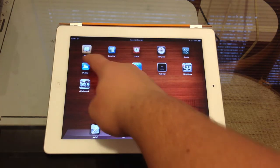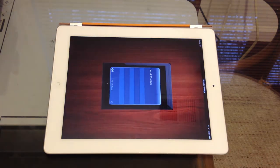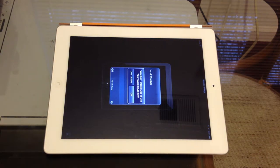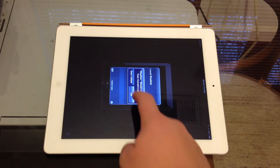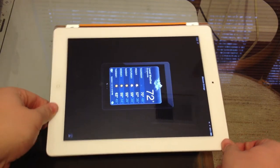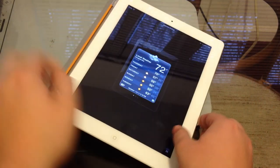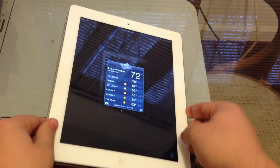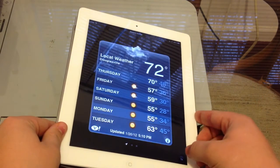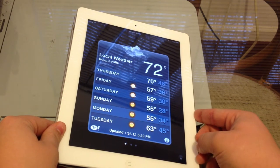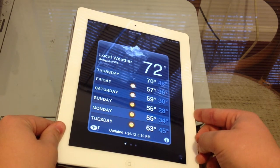Next we have weather, which is right here. As you guys can see it does show up just like the iPhone, and if I go ahead and spin this around and zoom in, it works just fine.